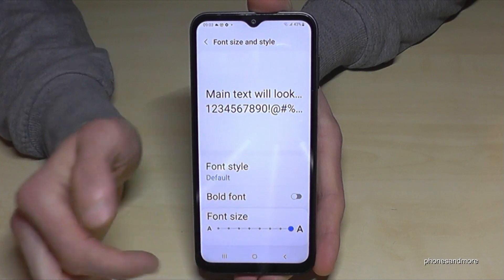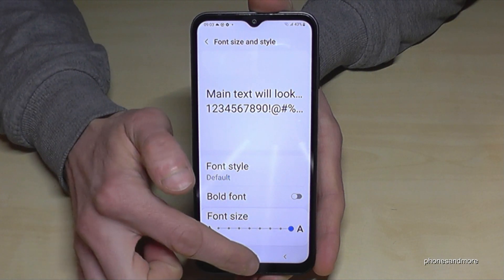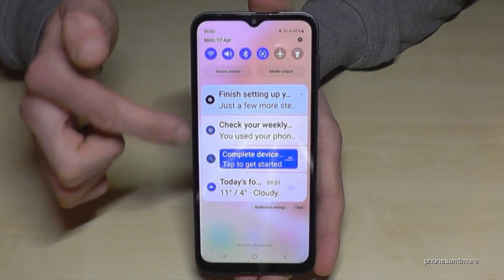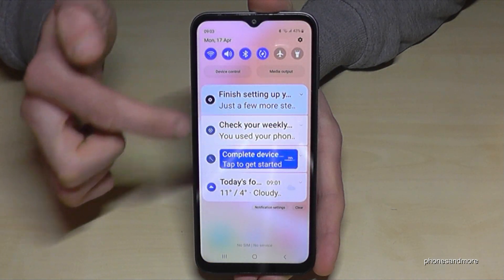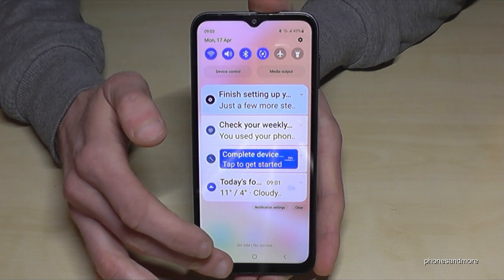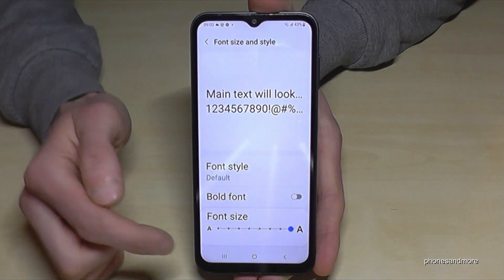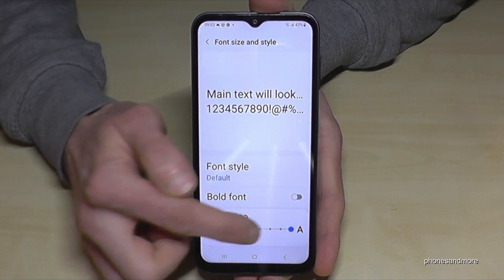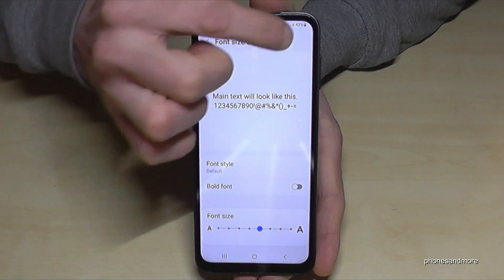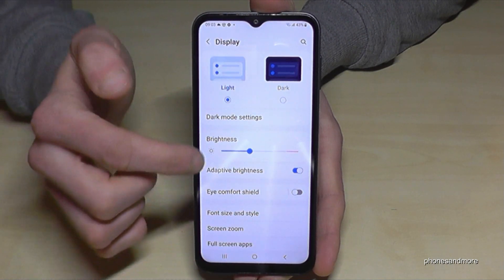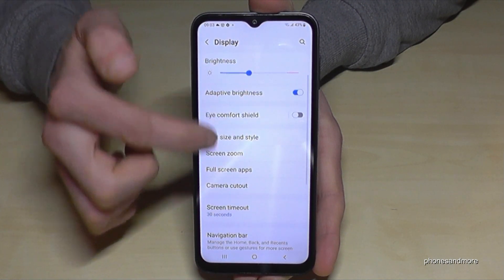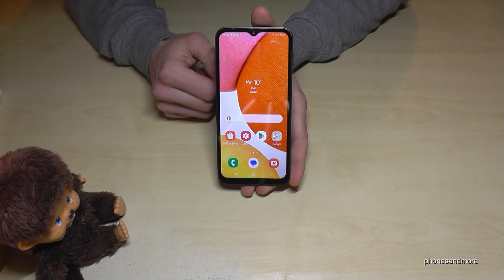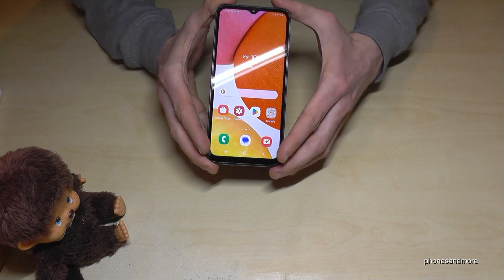I don't recommend enlarging it too much, because if you enlarge it too much it will affect the notifications in a negative way — they are too large and you can't read the previews very well. This is the reason why I recommend putting it at maximum at this point. You will see in the settings it is absolutely enough.